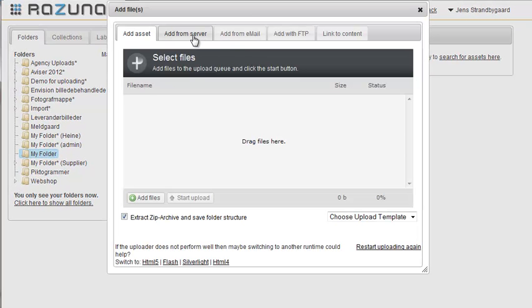This opens a window where you can choose how to add the assets. You can add from a server, from email, or via FTP.